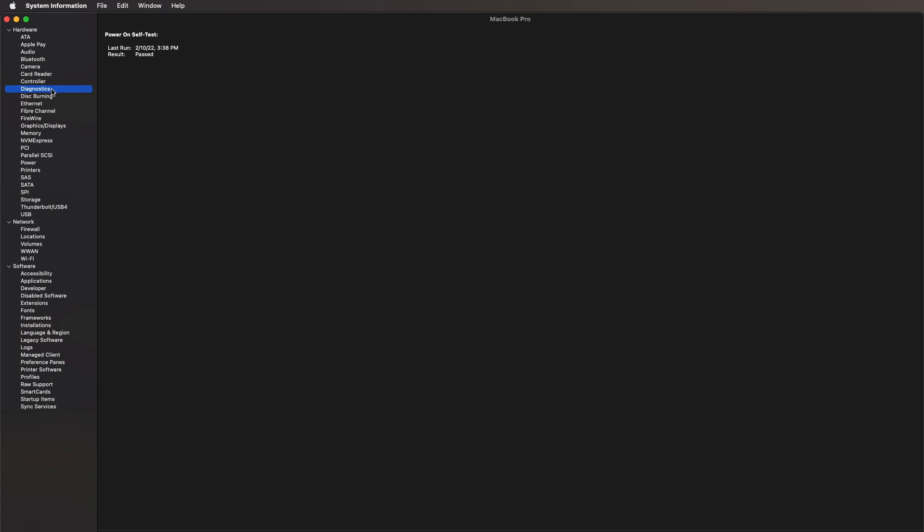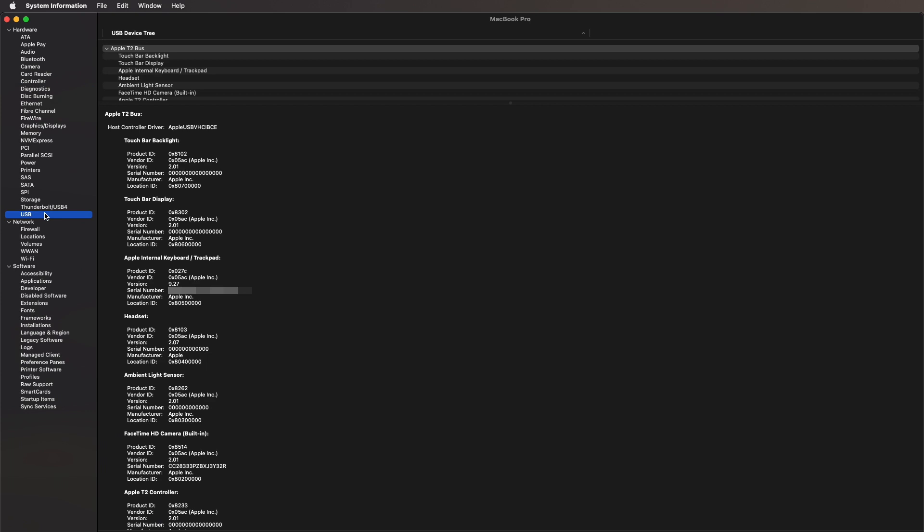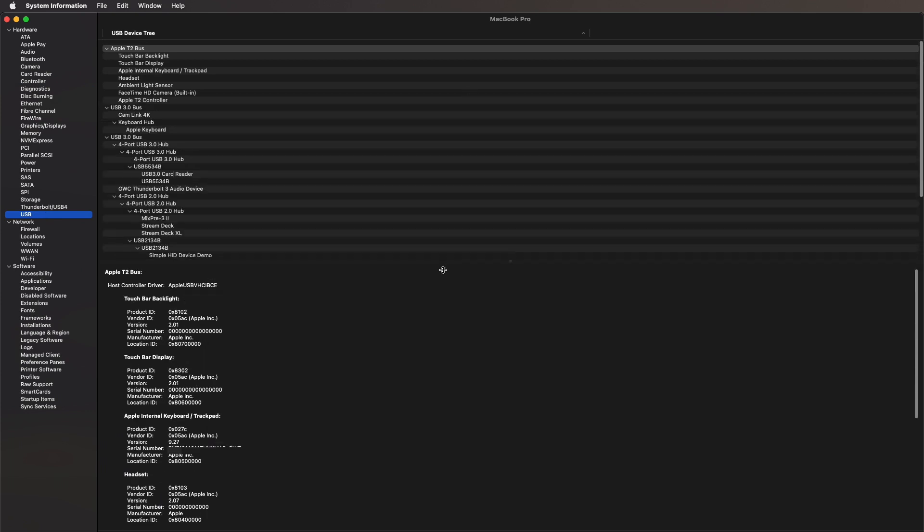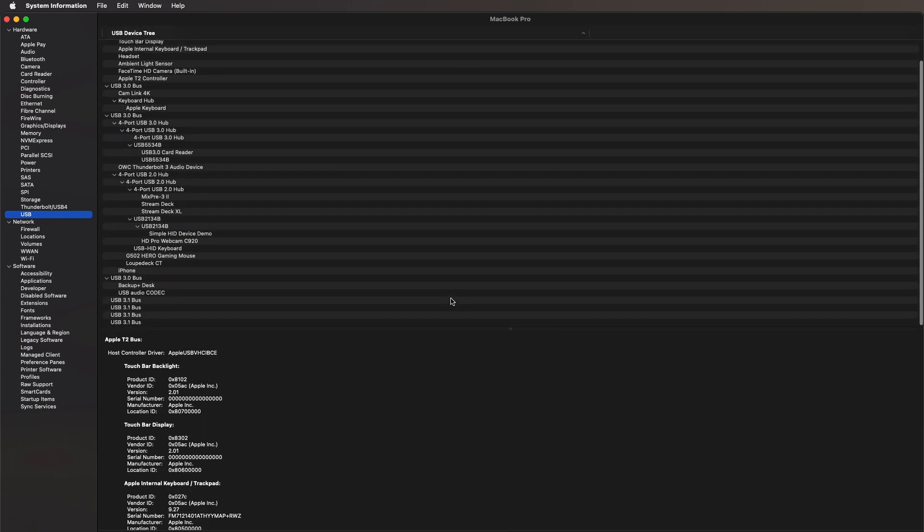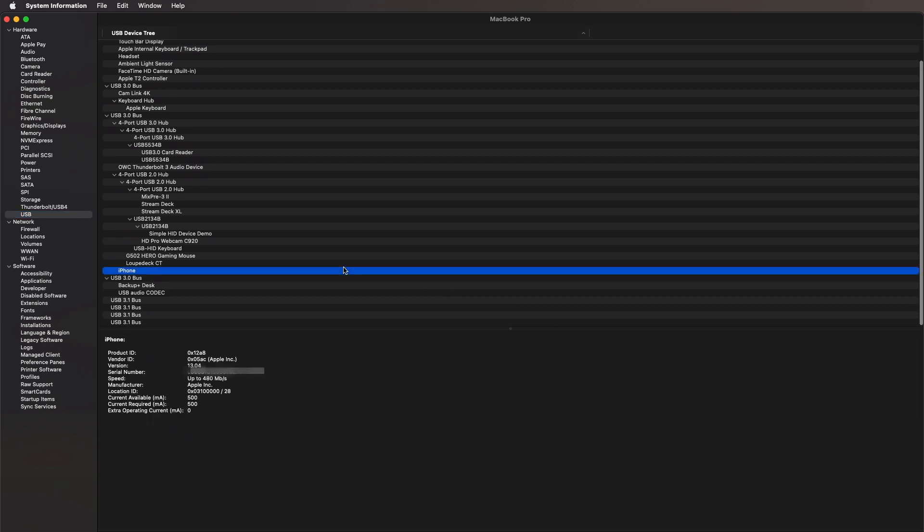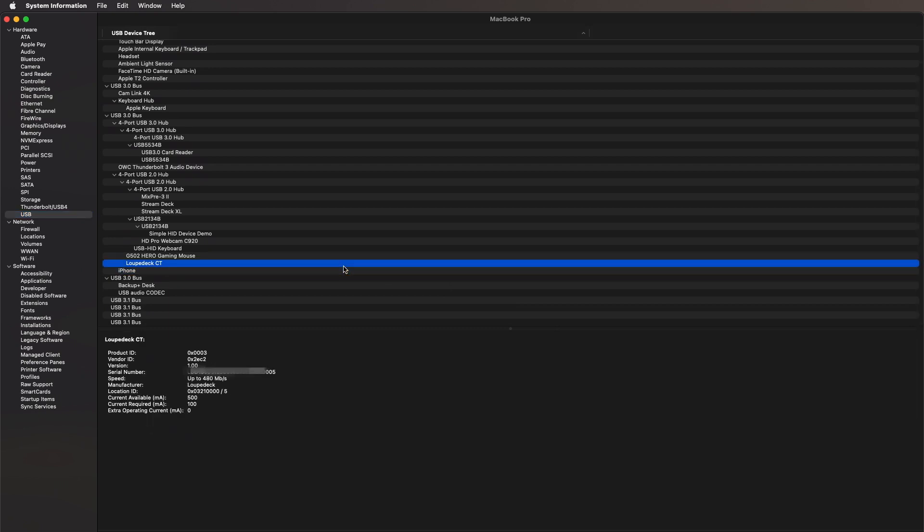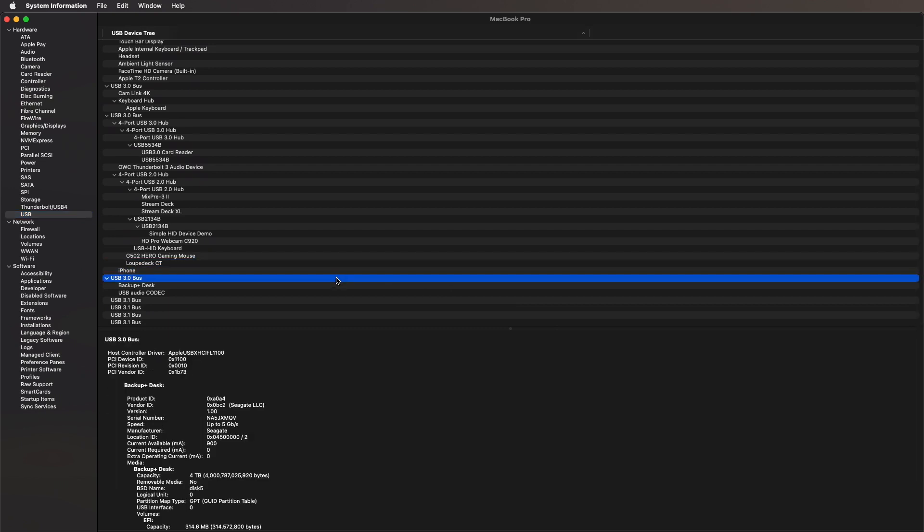Or in this case, my USB chain. And my USB chain, I for better or worse just have way too much connected to my Mac. In fact, you can see here there's my Loupedeck, my iPhone is currently connected, and so are my two Stream Decks.